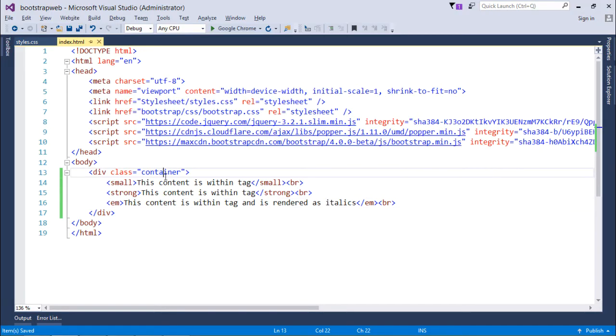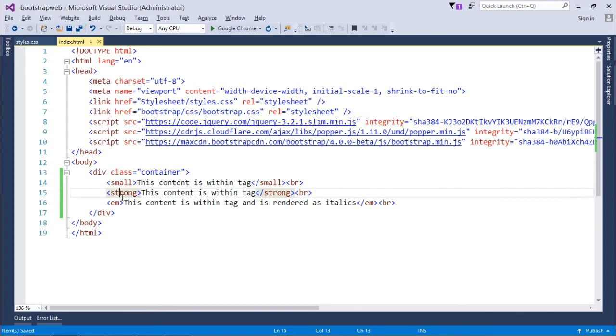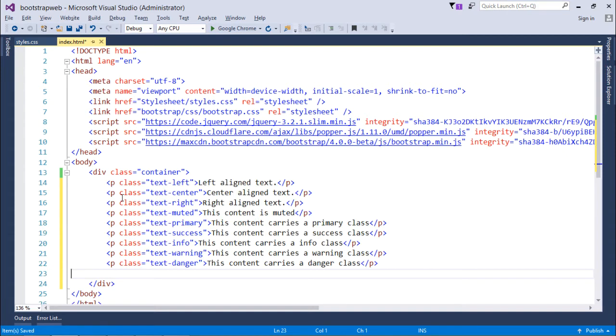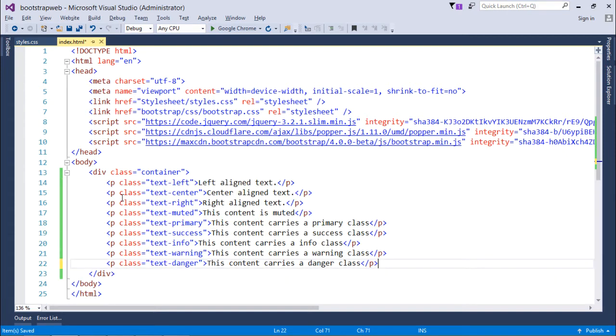So this is how you can start working with these three tags like small, strong, and emphasize. But apart from that, Bootstrap does provide you some classes which will give a different look to the plain text.